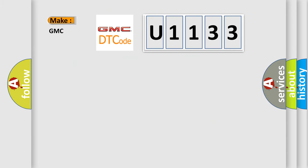So, what does the diagnostic trouble code U1133 interpret specifically for GMC car manufacturers?